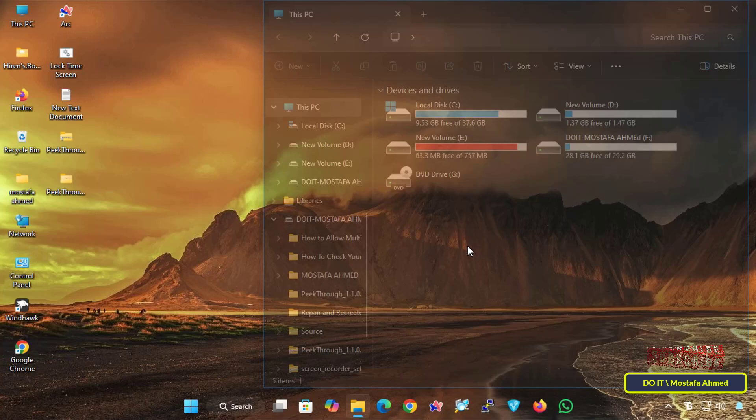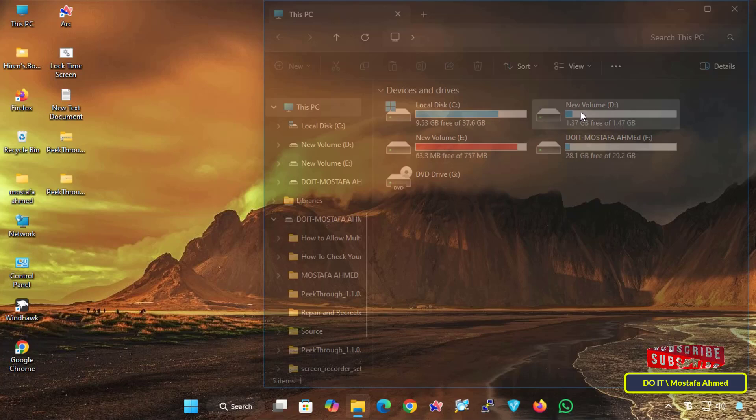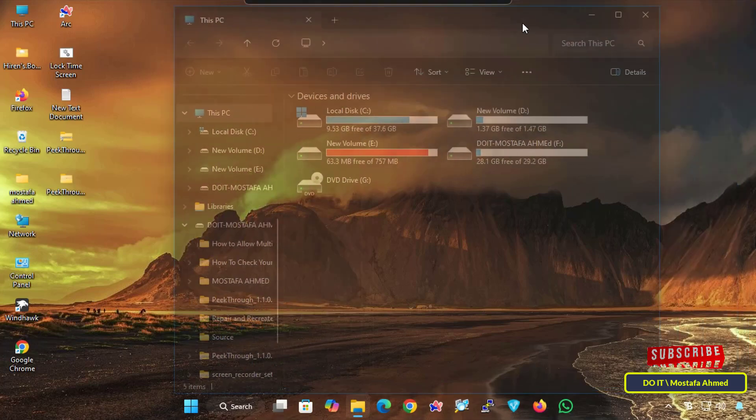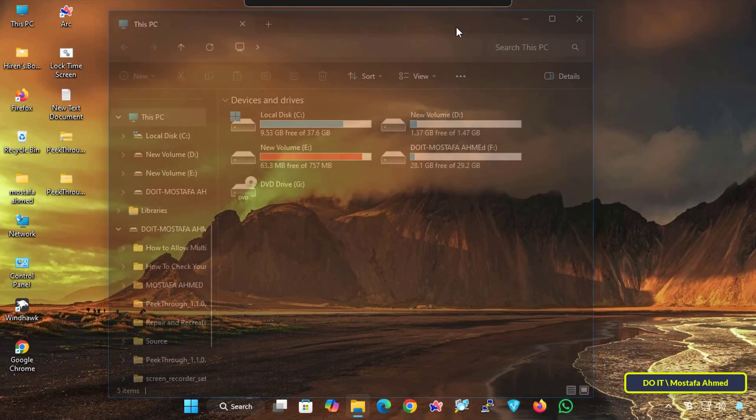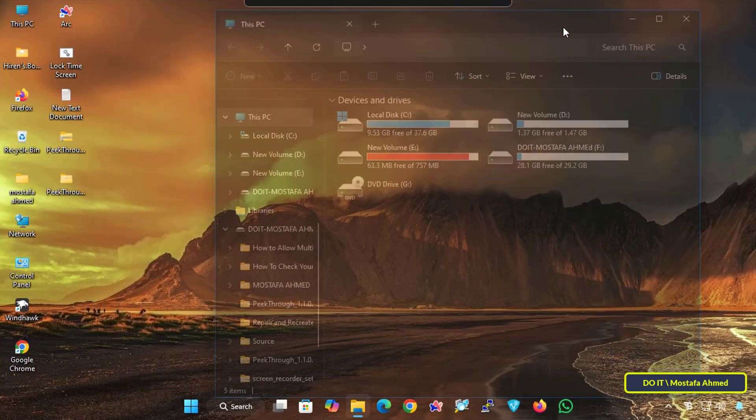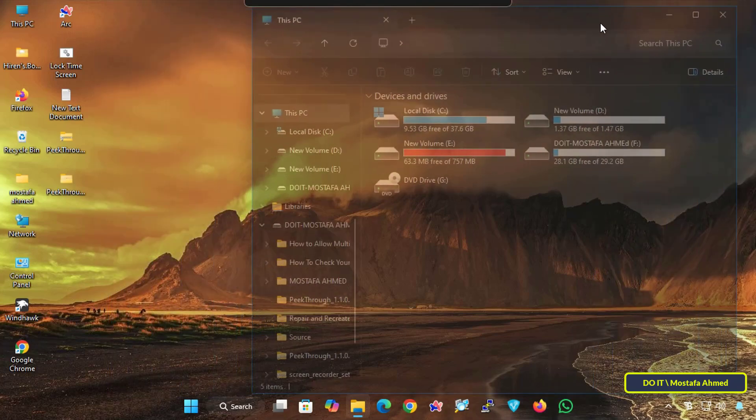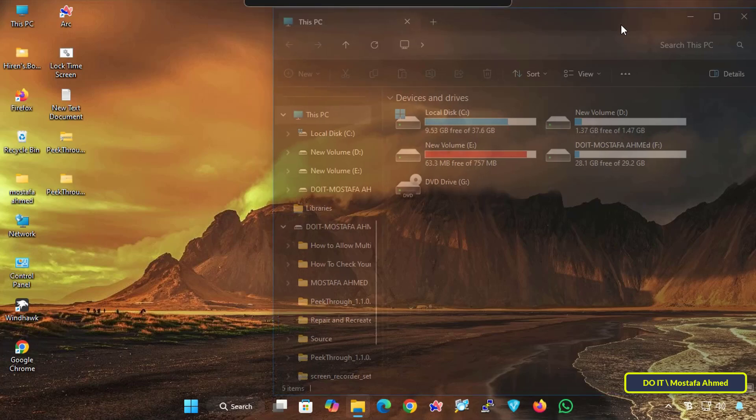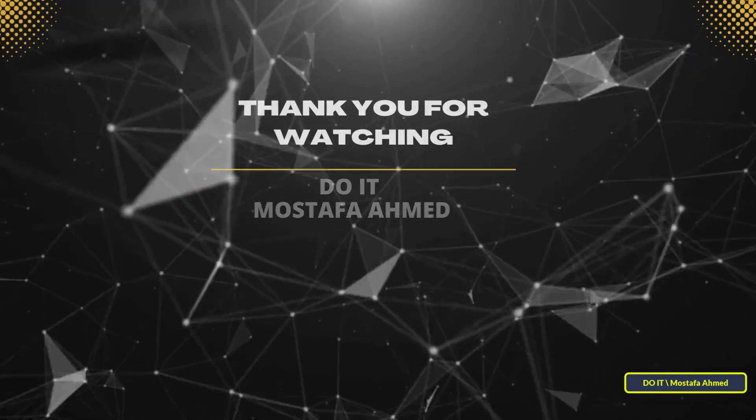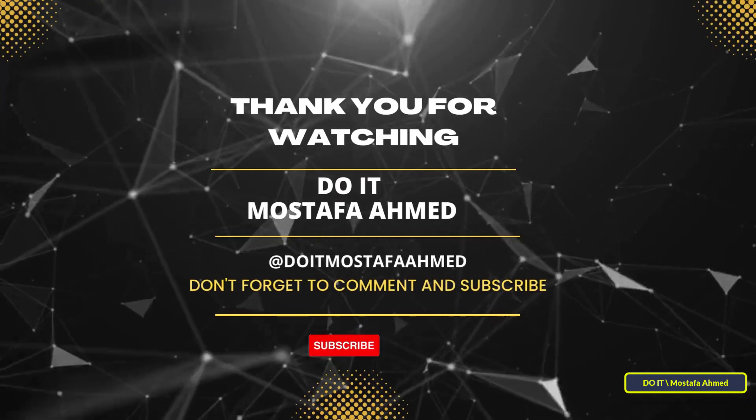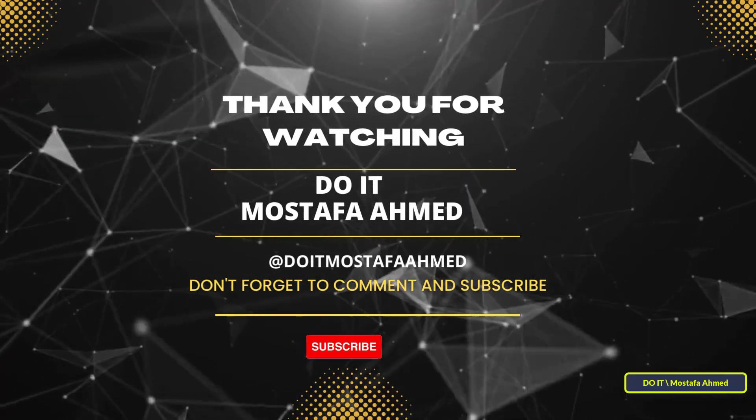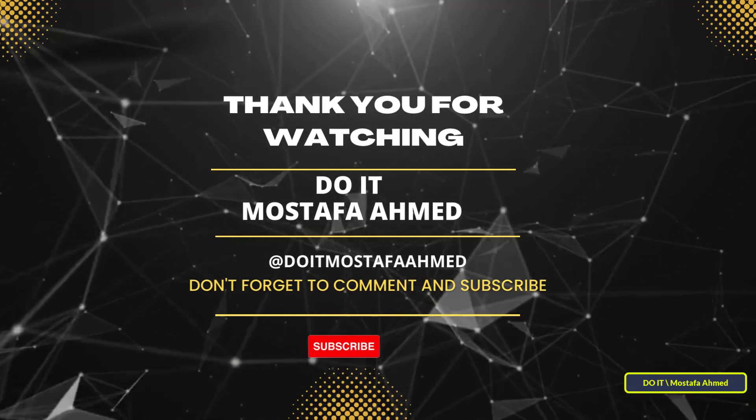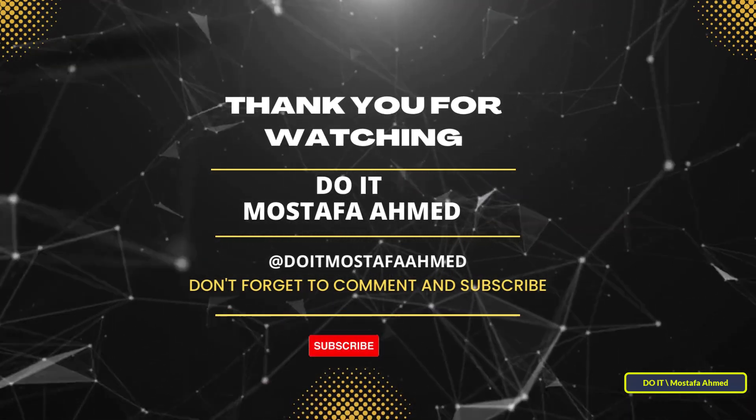That's all for today's video. I've successfully shown you how to make any window on your system transparent using the free Peek Through app. This simple and effective tool greatly improves your desktop and window customization on Windows. If you found this video helpful, click the like button and don't forget to subscribe to my channel for more tips and tricks. Thank you for watching and see you in the next video.